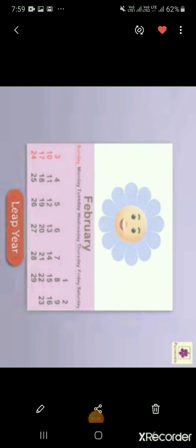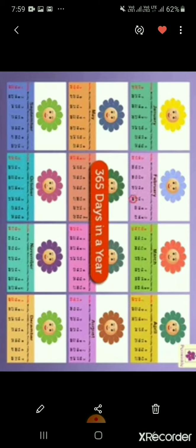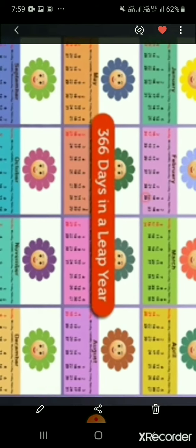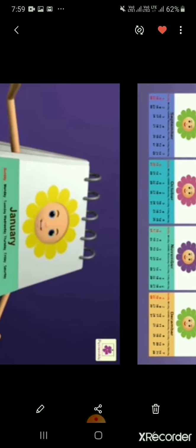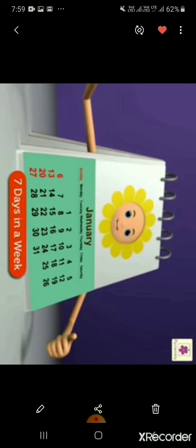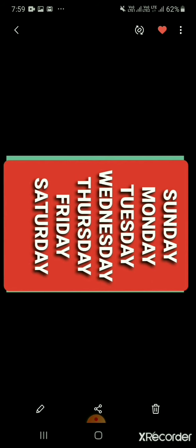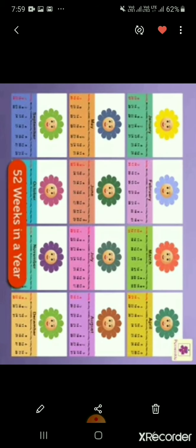In all, there are 365 days in a year and 366 days in a leap year. Let's understand the week. Each week is made up of 7 days. The 7 days of the week are Sunday, Monday, Tuesday, Wednesday, Thursday, Friday and Saturday. There are 52 weeks in a year.